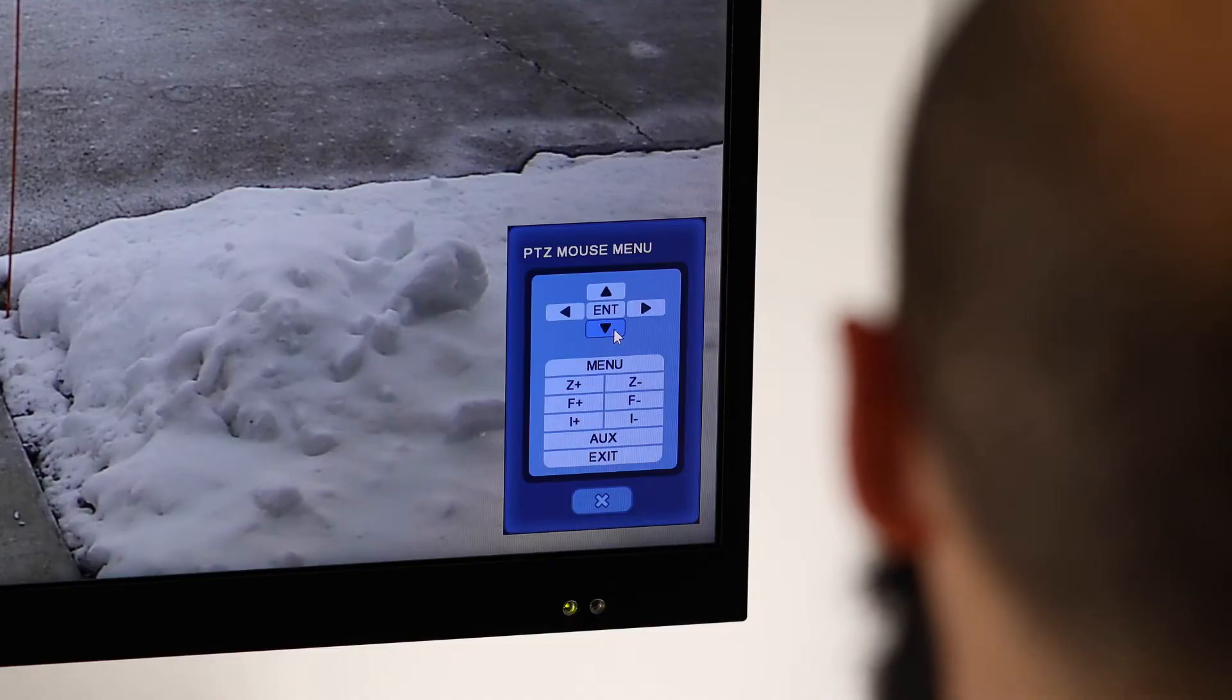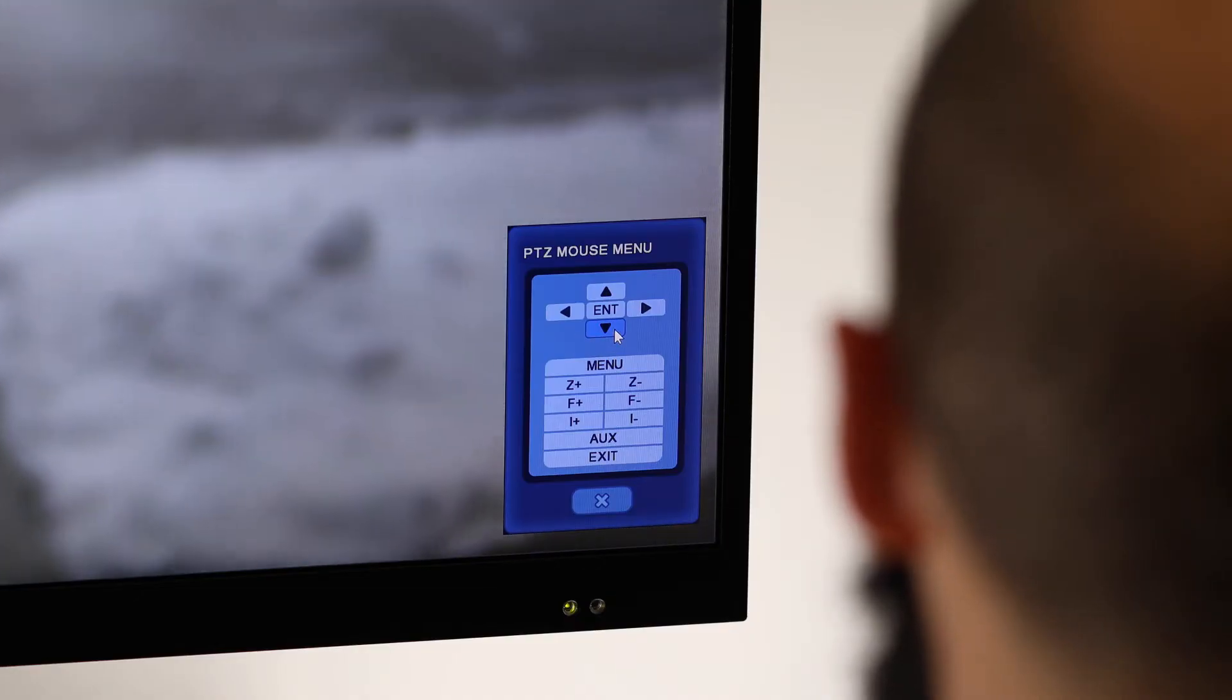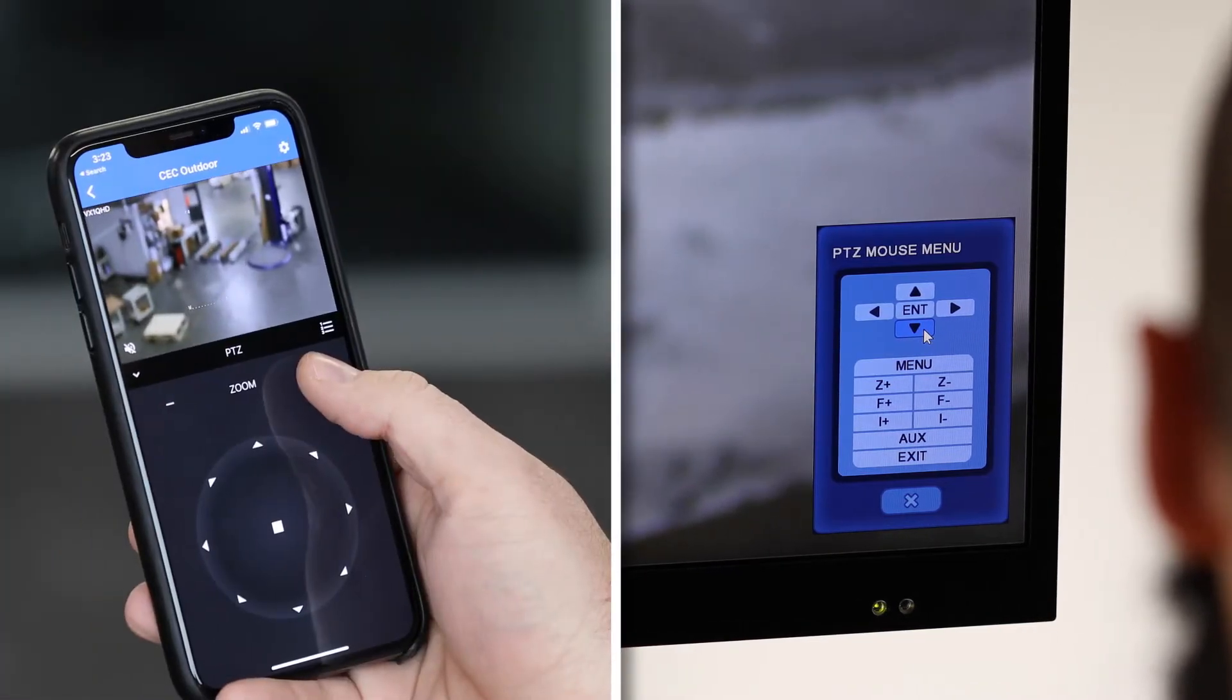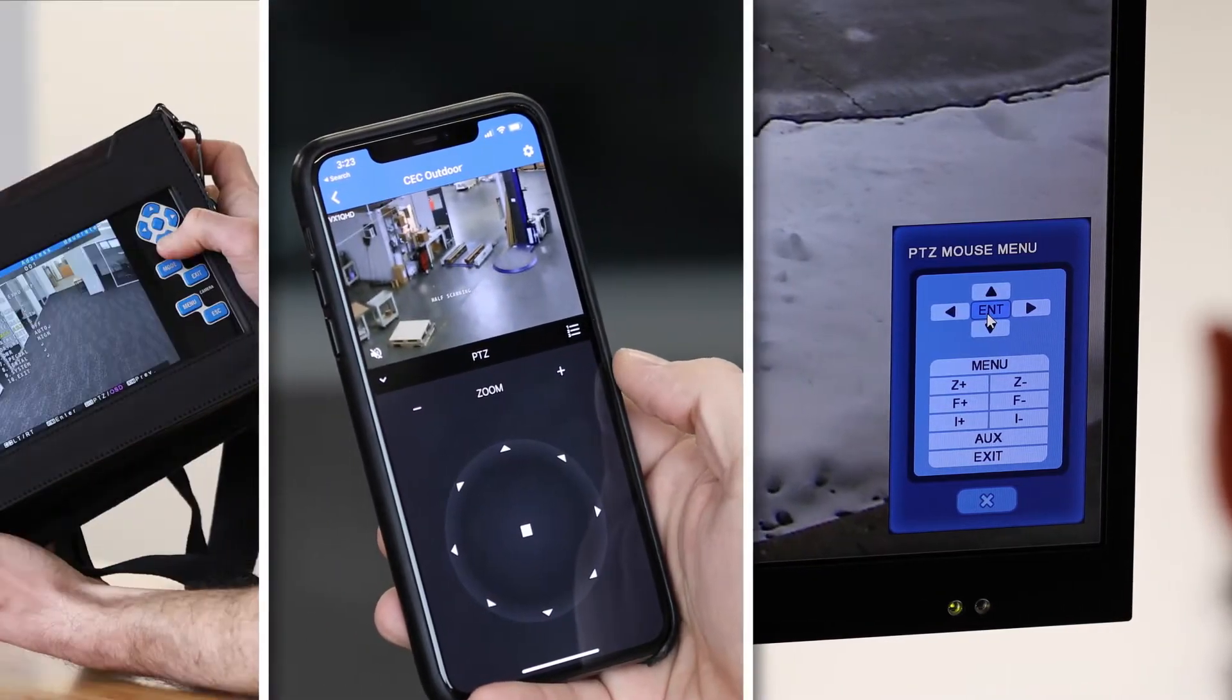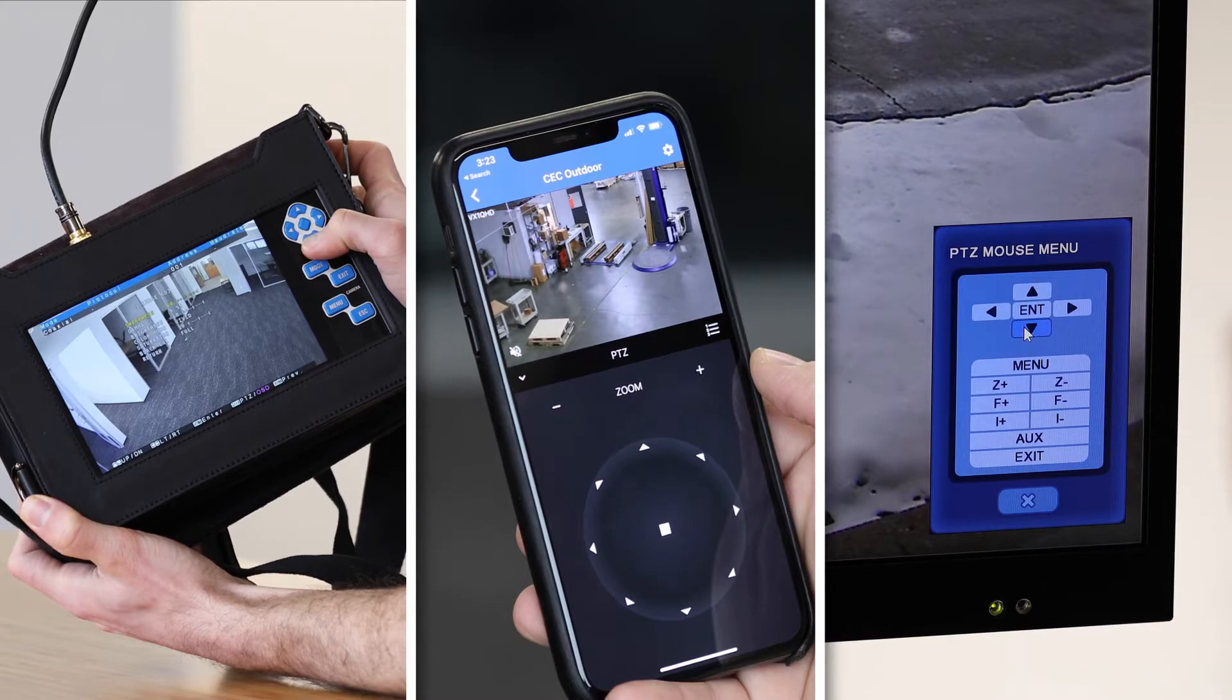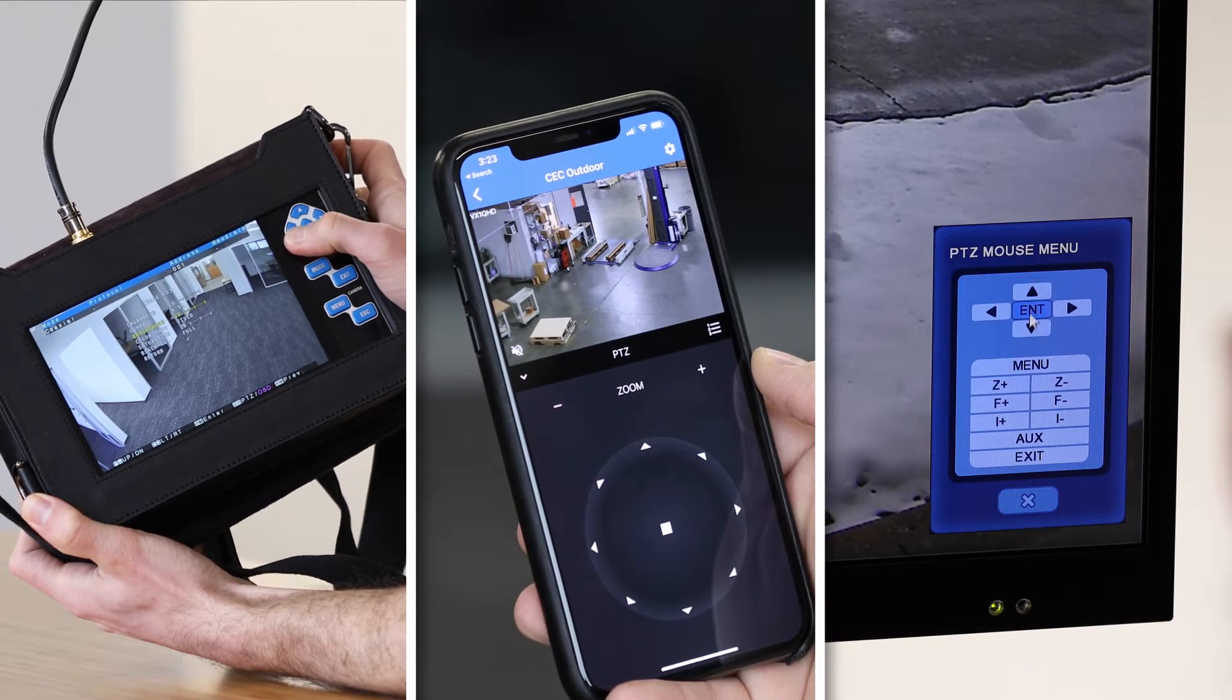Once properly configured, end users and installers can use UCC via the DVR, remote software, or with our hybrid test monitor, the CE LCD 7 test.